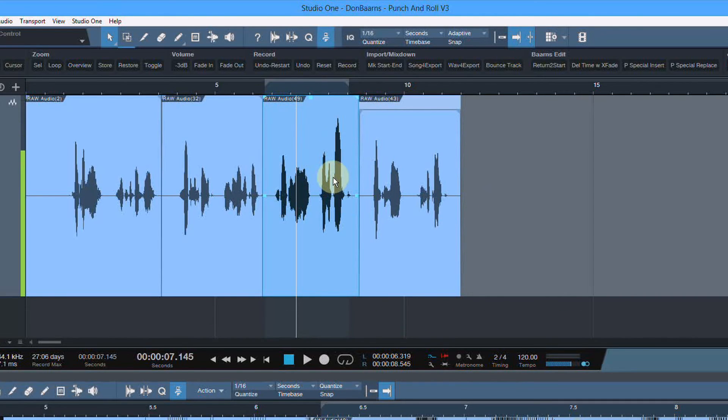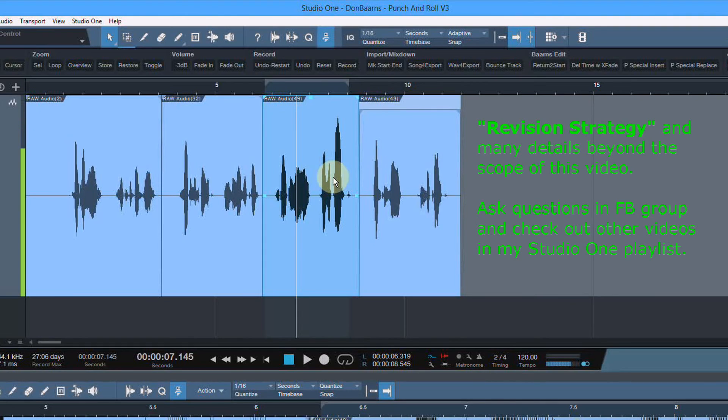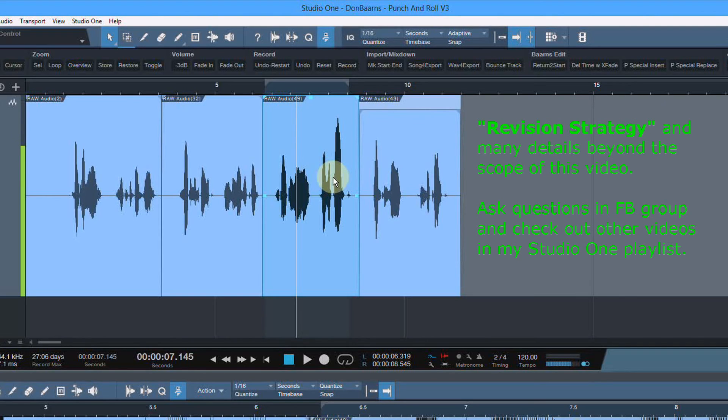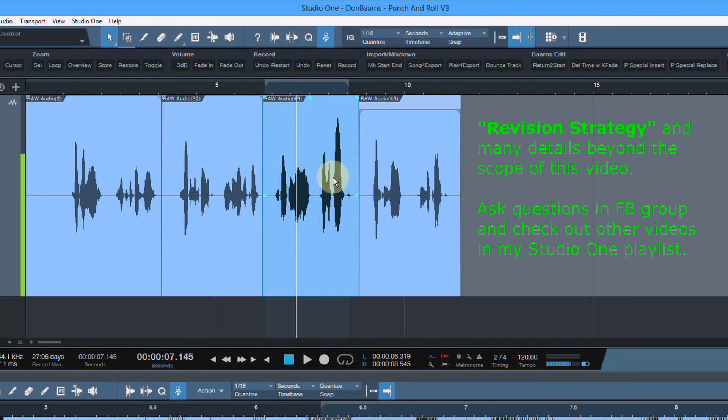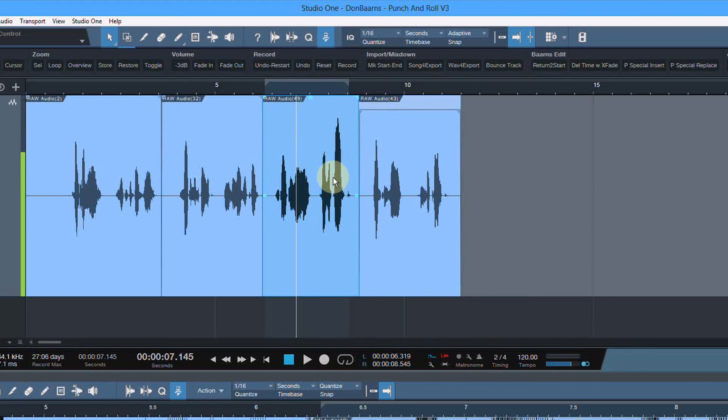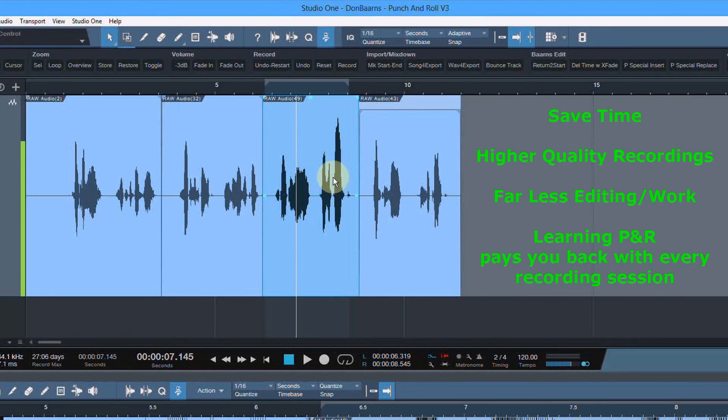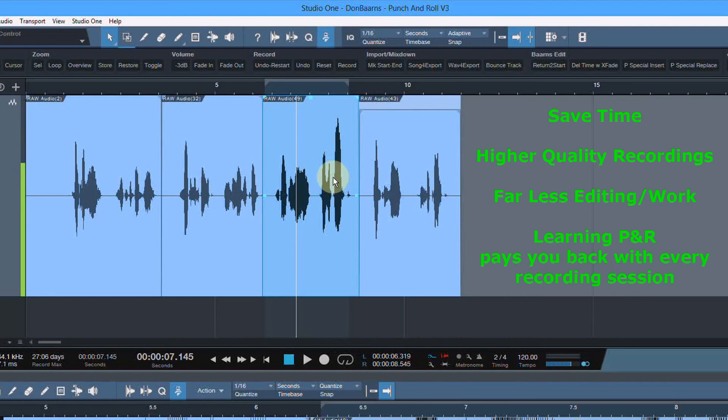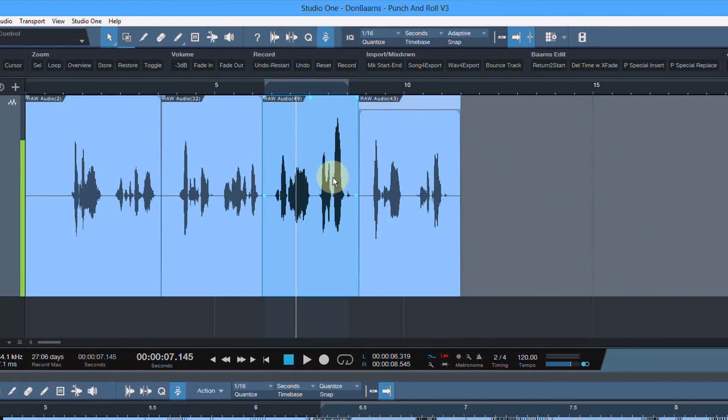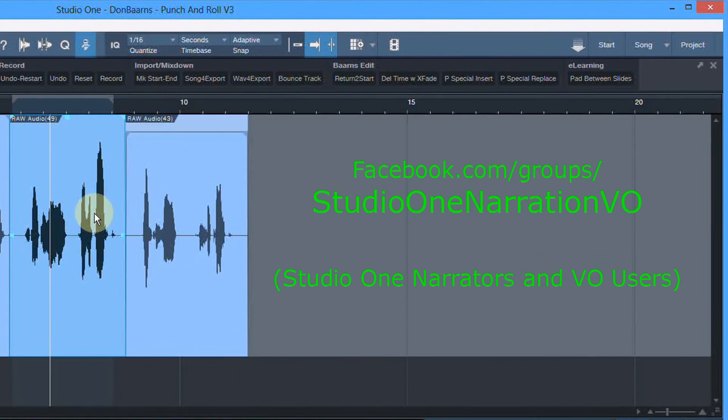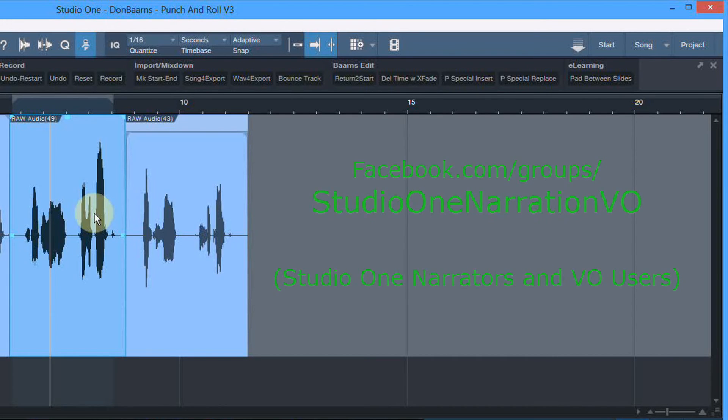What needs to happen is our focus needs to be on the read and the performance. The whole goal of punch and roll is to get the technology out of the way, not to be focused on how this works or all these cool features. And yeah, I get excited about the cool features, not for the features, but for the time savings and the higher quality that I can get when doing this correctly. So if you have questions, be sure to join our Facebook group because we have all sorts of information in there about punch and roll, about Studio One. And you can ask questions and get some ideas and see some people that are really using this well.